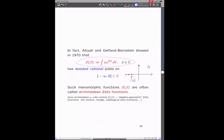Back in the 70s, Atiyah and Bernstein-Gelfand showed that this really has isolated rational poles on the negative axis. Such functions Z(beta) are nowadays often called Archimedean zeta functions, because if you do this in the p-adic version you will get zeta functions which look very much like more familiar algebro-geometric zeta functions, like motivic ones. But we are really interested in the Archimedean setting.